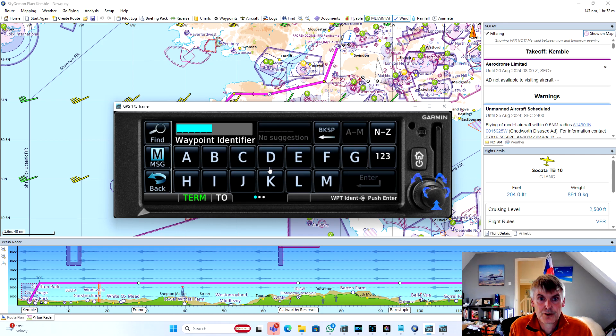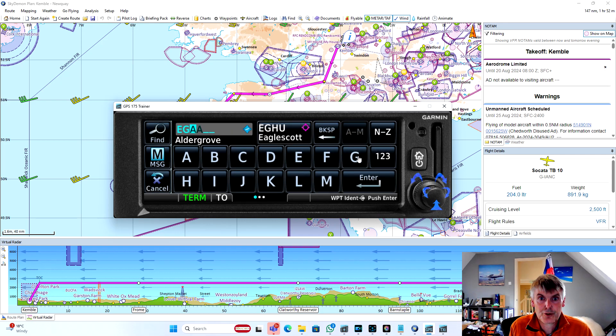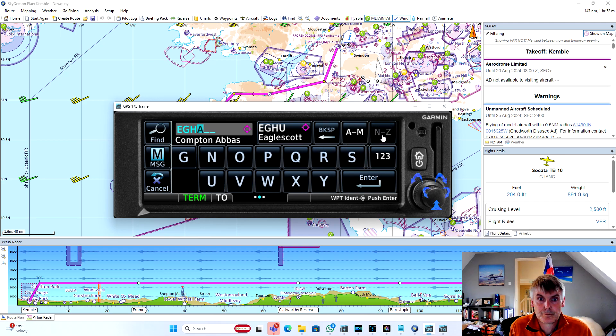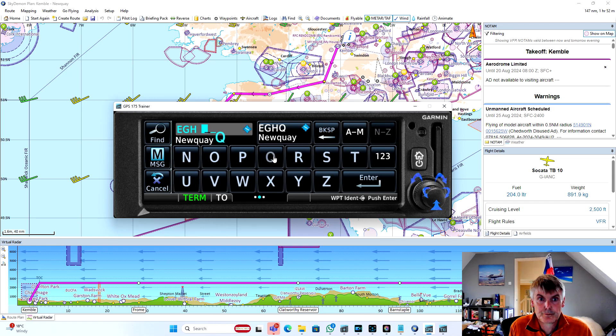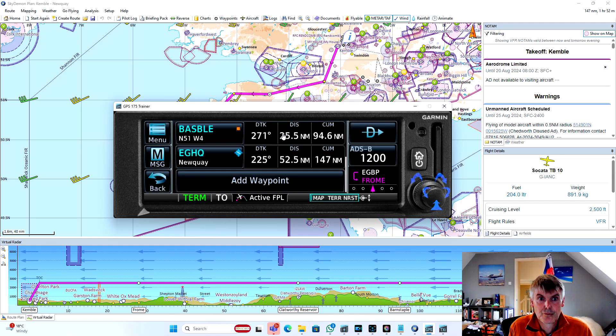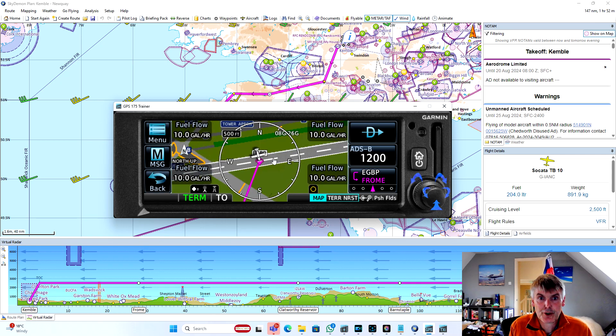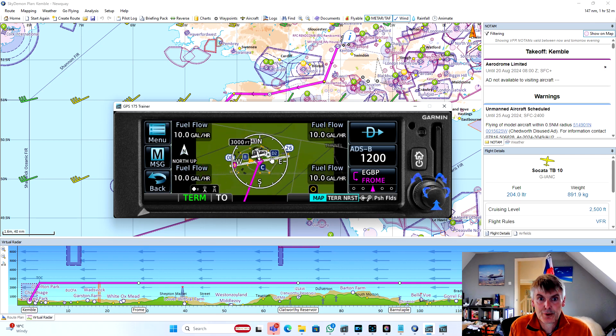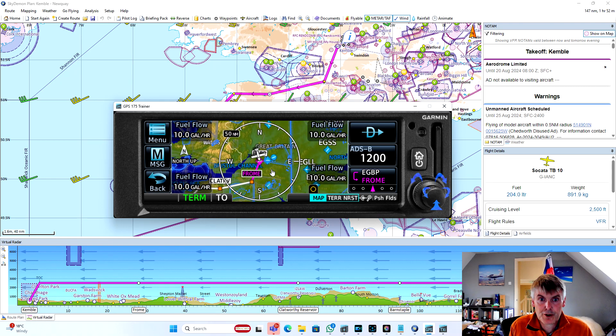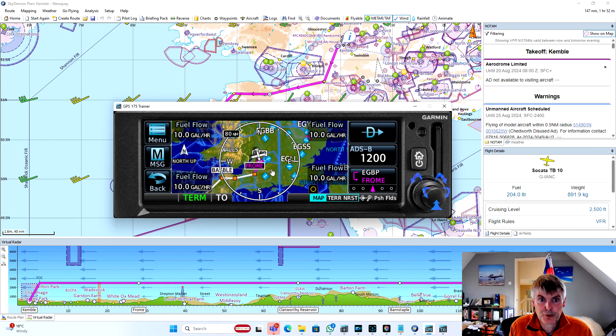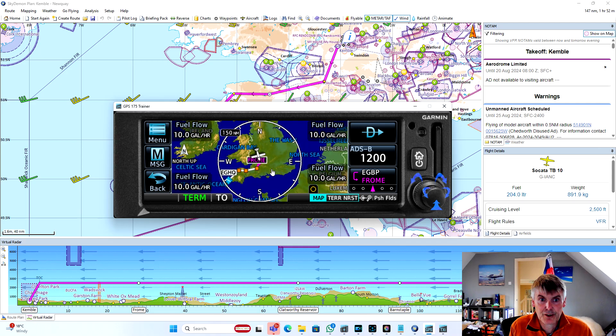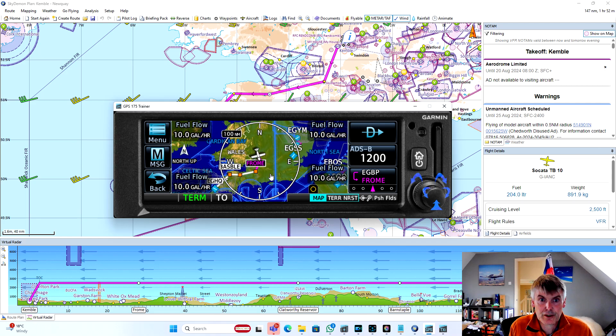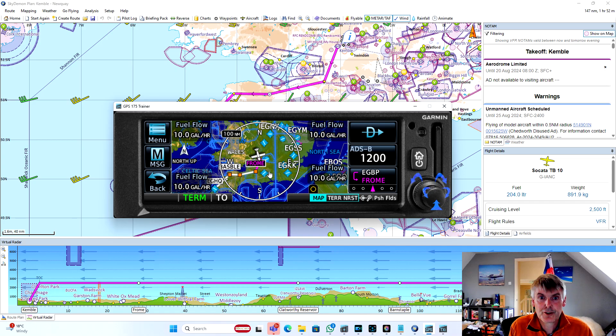And then we want to go to Newquay. And there we have our flight plan. And just as we would normally do, we just go to the map, we can zoom right out, and that looks like we created on our chart. And there we go, we're ready to fly.